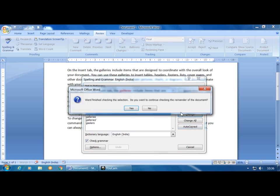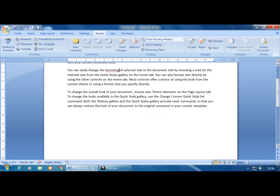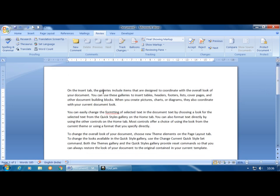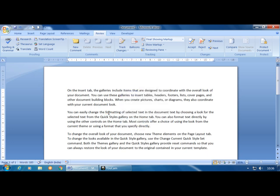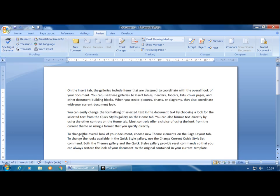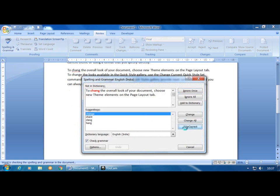Click the Change button, then click Yes, then Close — you can see 'galleries' has been automatically corrected. One more option: instead of going to Review and Spelling & Grammar, you can right-click on the mistaken word. It shows a context menu from which you can make the correction directly. The AutoCorrect option there will automatically correct the word.